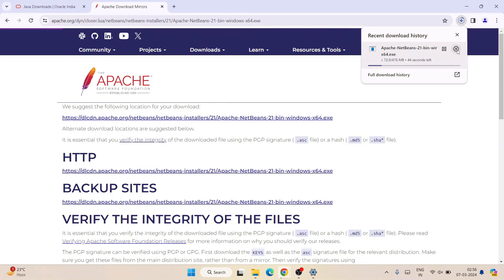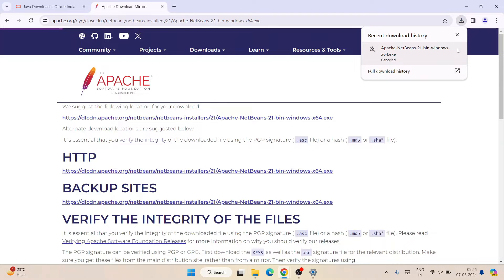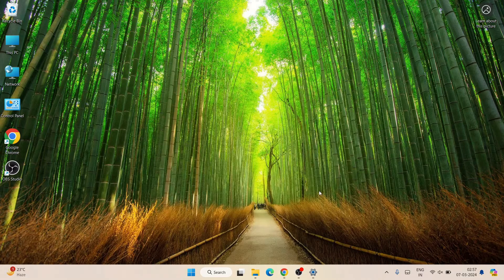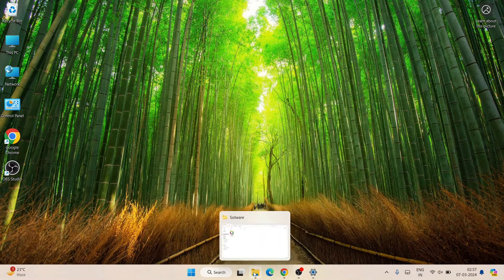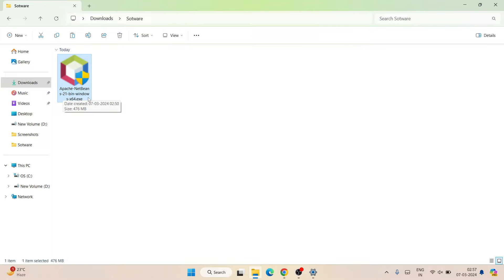I have already downloaded it, so I'll cancel this and minimize my browser. Going to my downloads directory, you can see that the latest version of Apache NetBeans version 21 is already downloaded here. If you look at the file size, it is 476 MB. That's the first step — downloading the software.